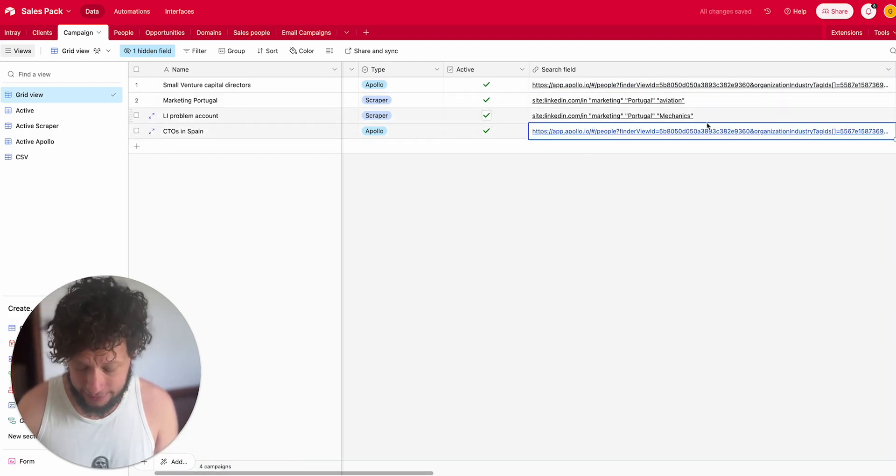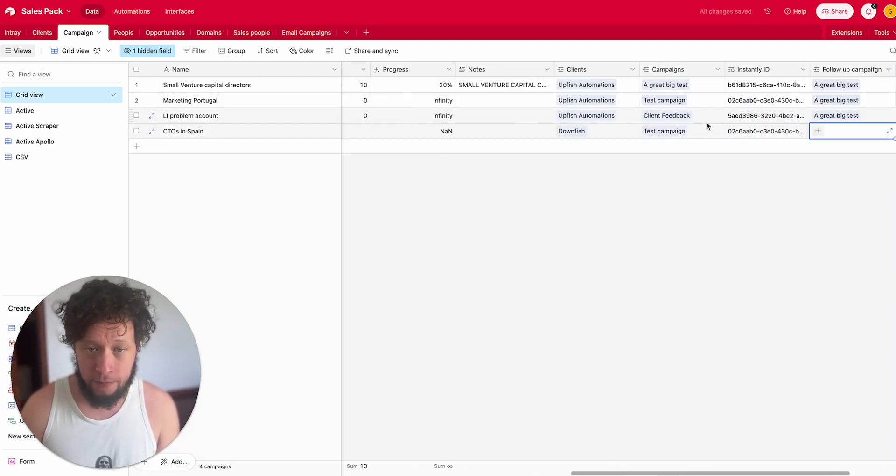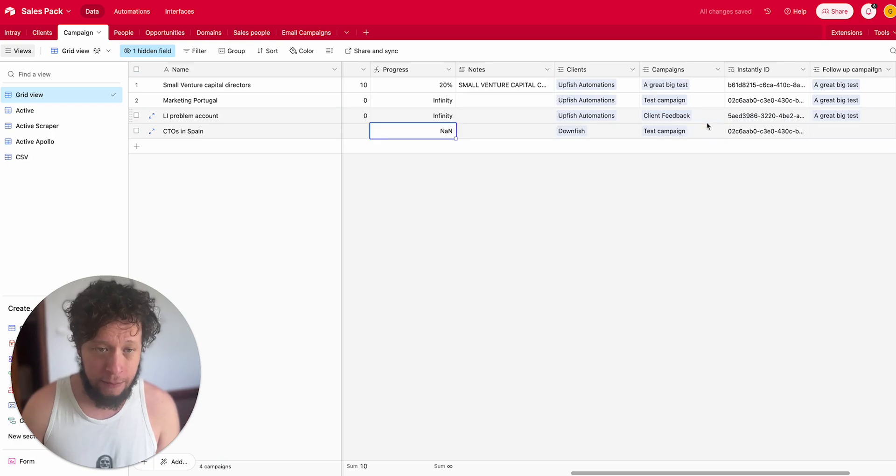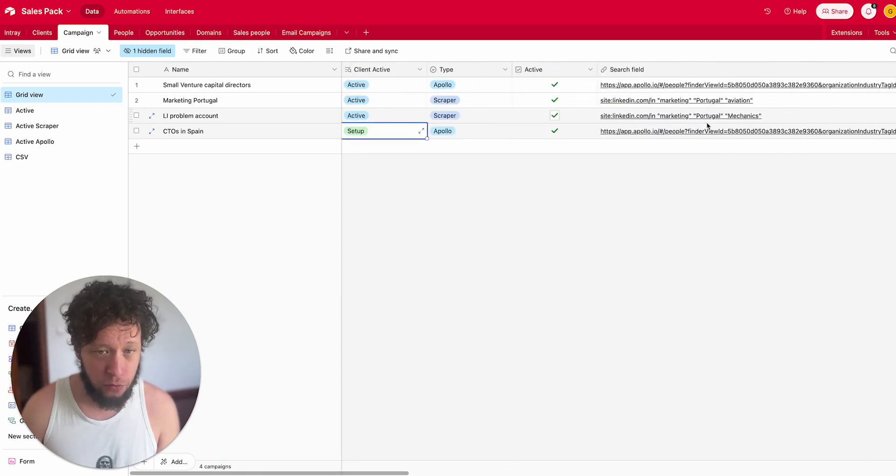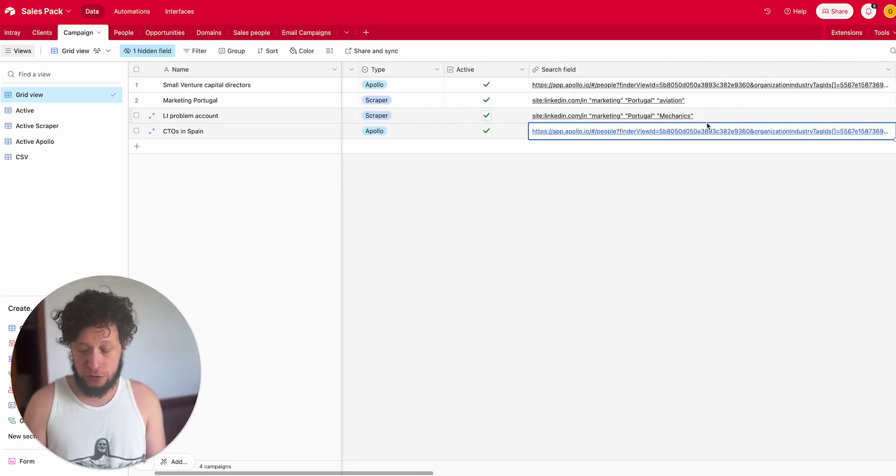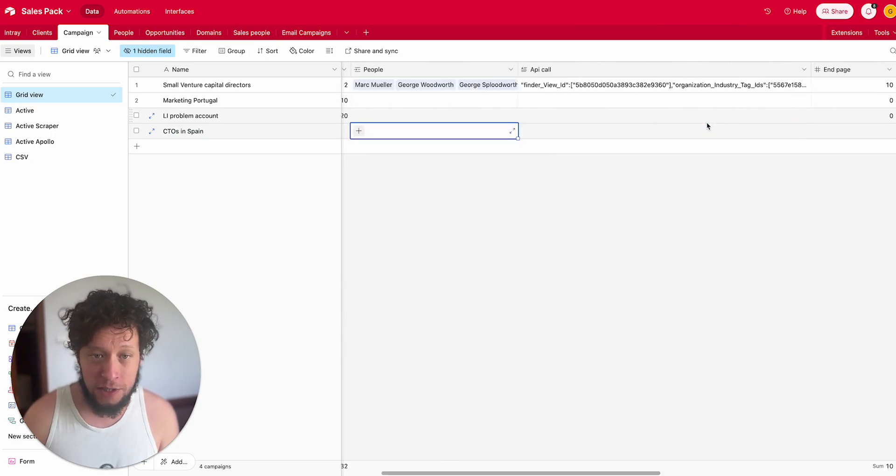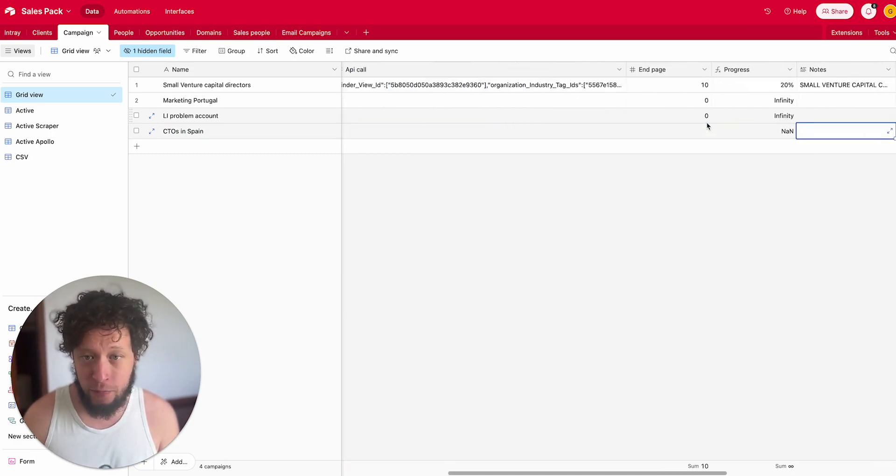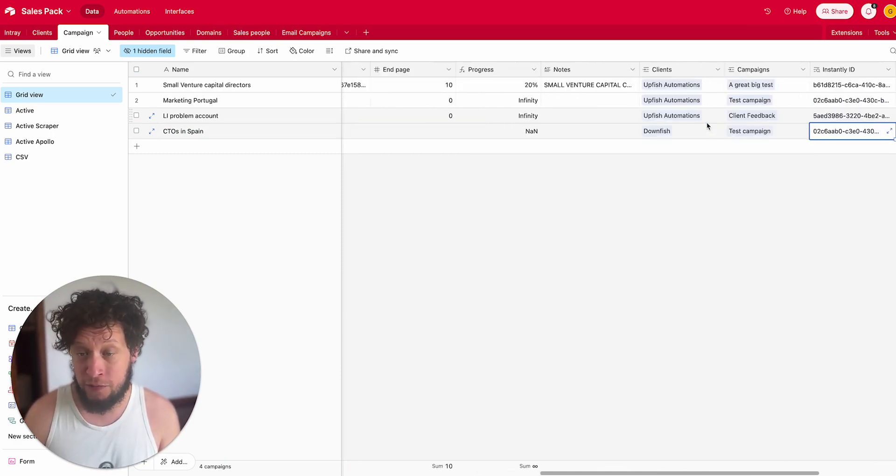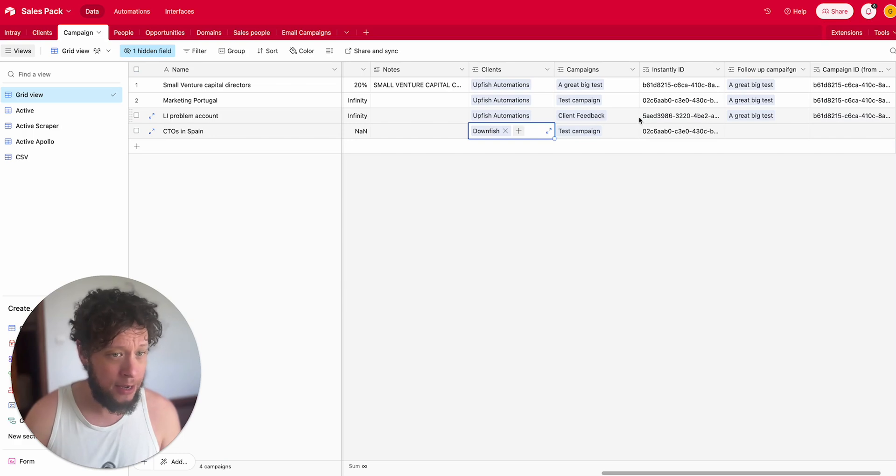What happens next is, as you've seen from a previous video, a Make automation will convert this search field into a usable API and it's going to find a whole bunch of people and add them.